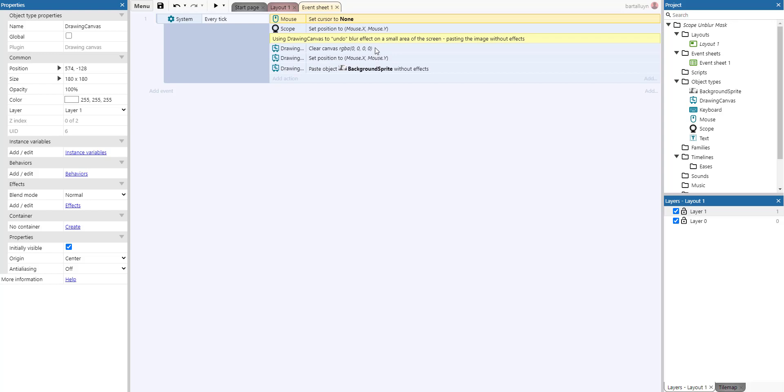So what happens here is we use the drawing canvas to undo the blur effect in a small area of the screen.